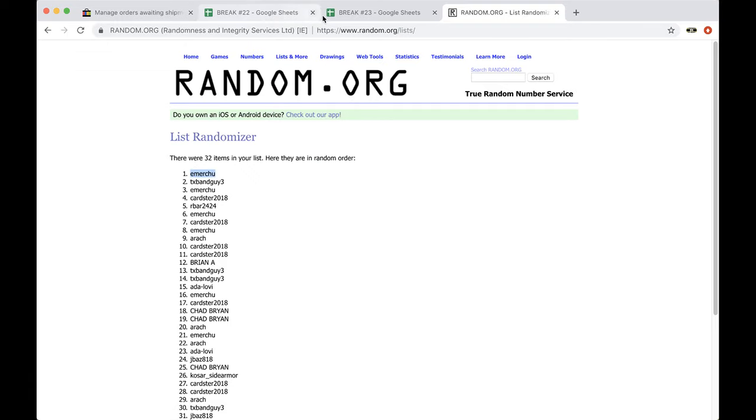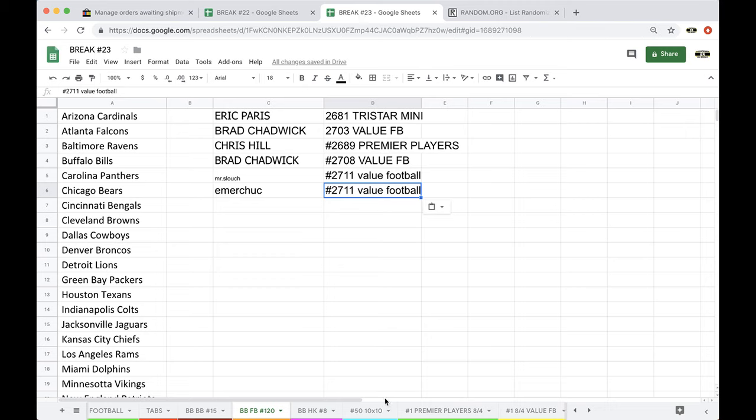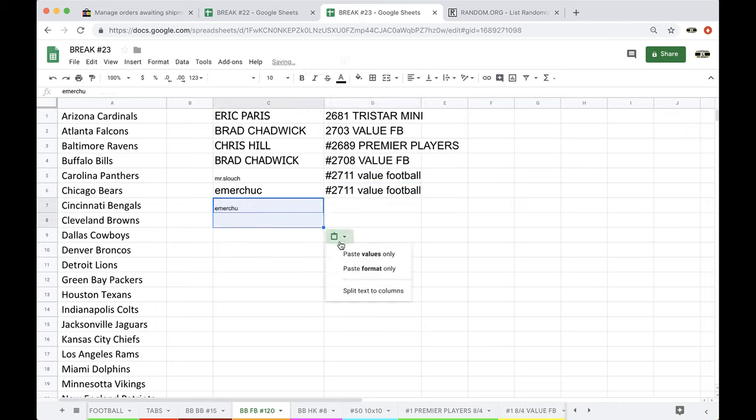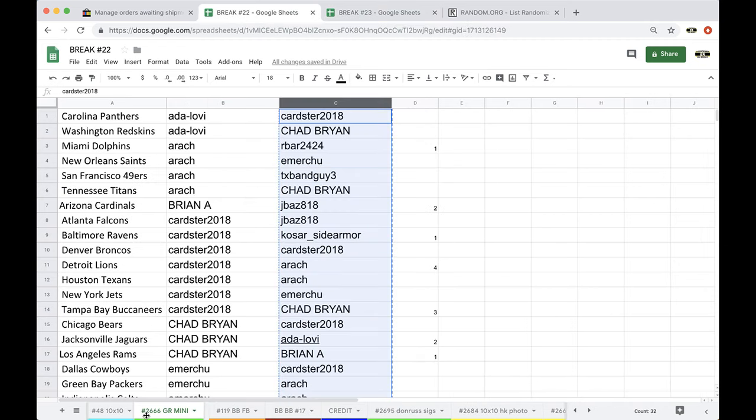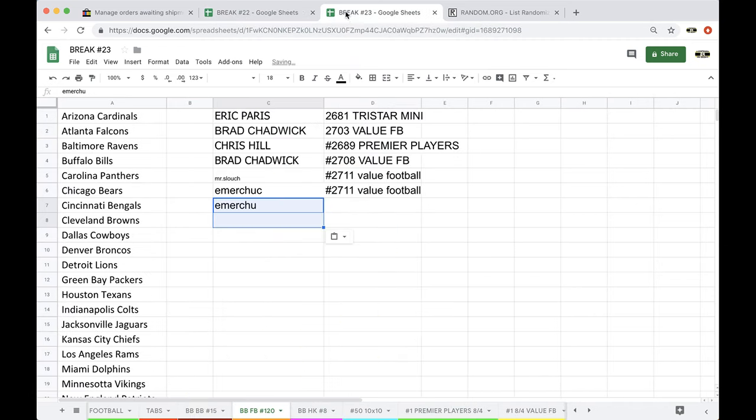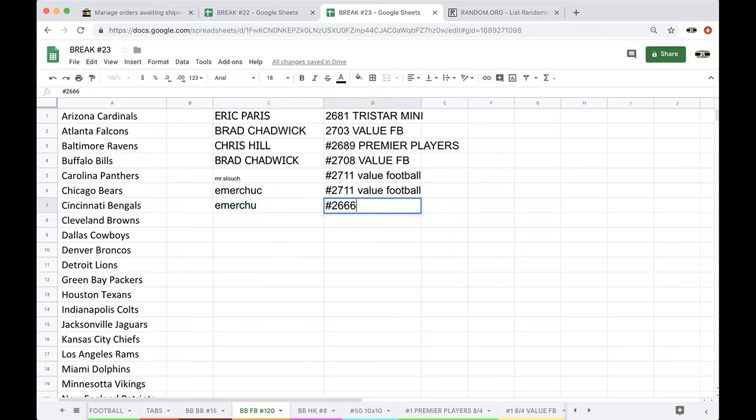There you go. Emer, back to back jacks. You got yourself another free spot. There you go man. That is from 262666. Gold Rush mini helmet, guys.